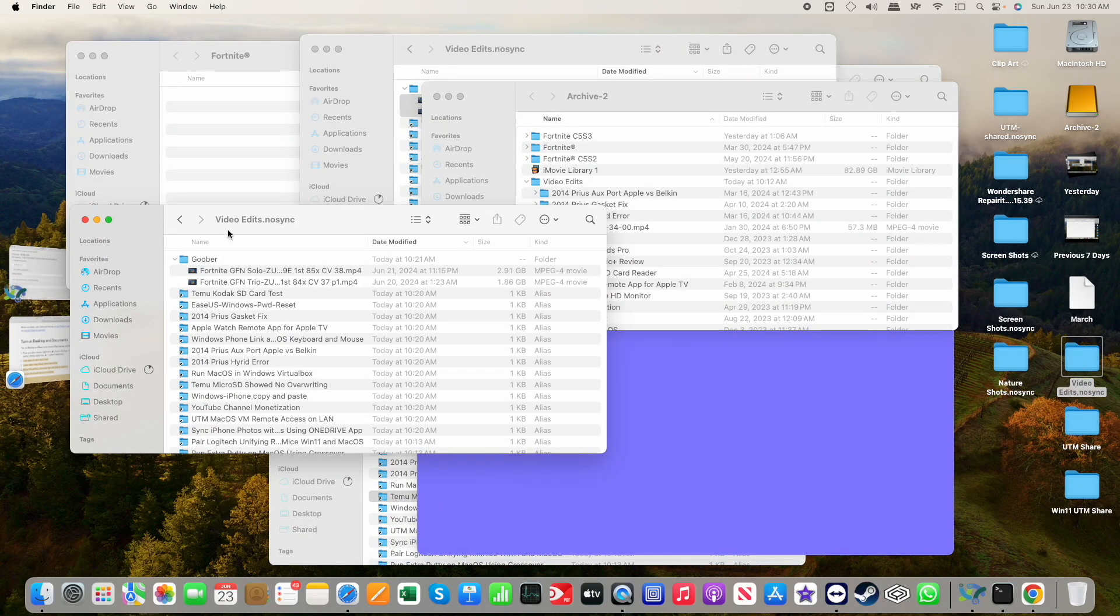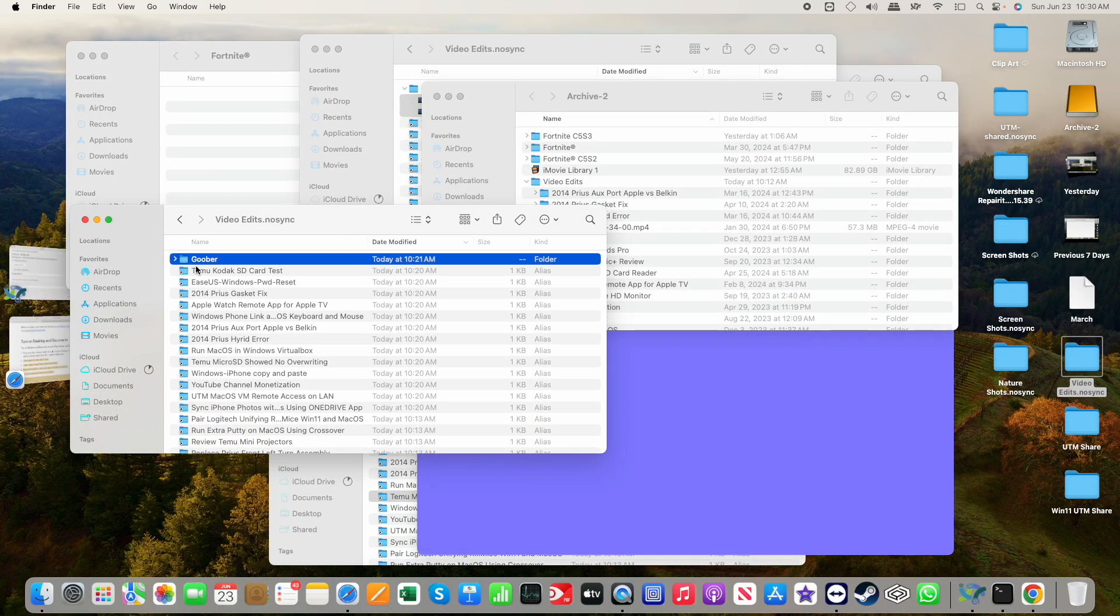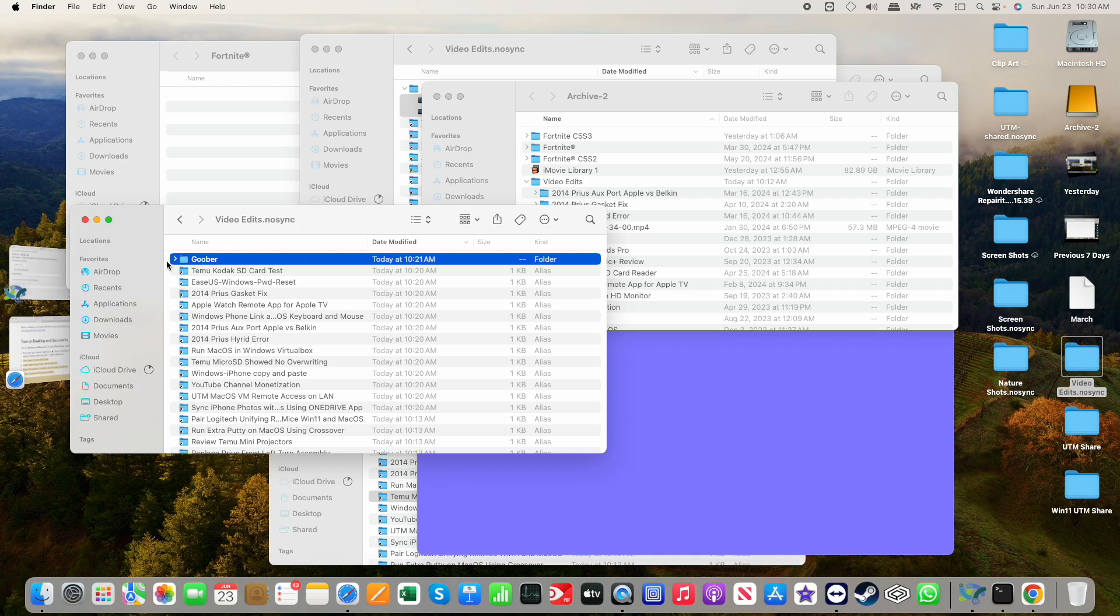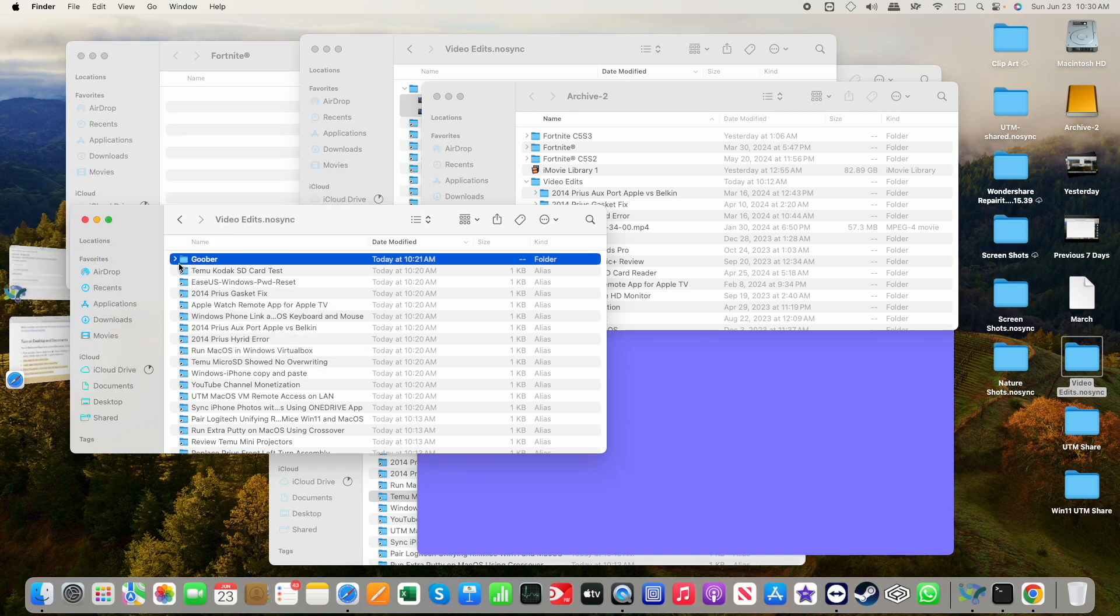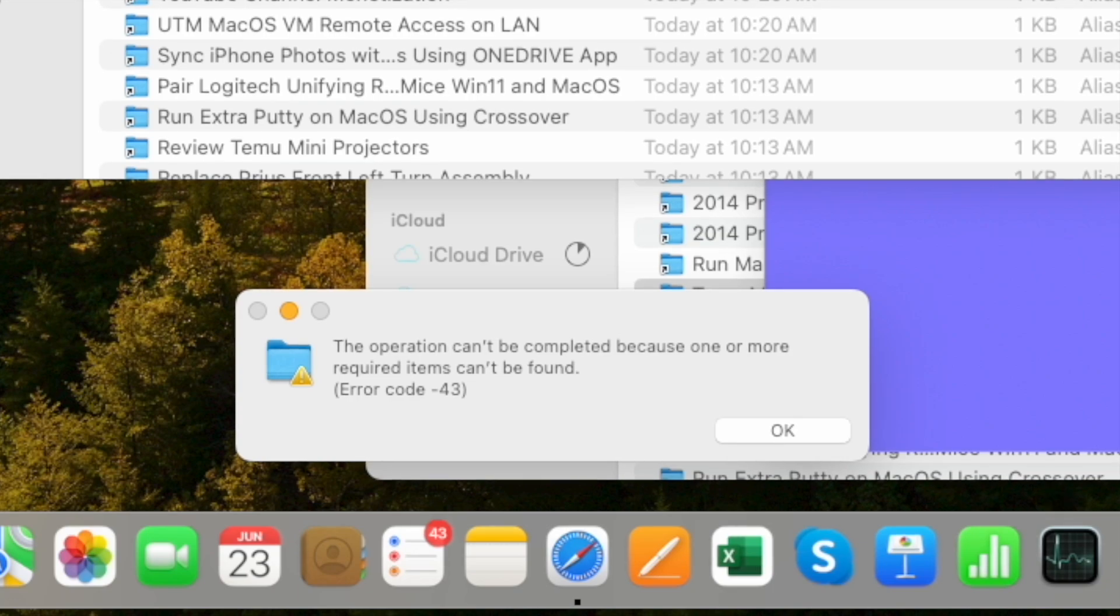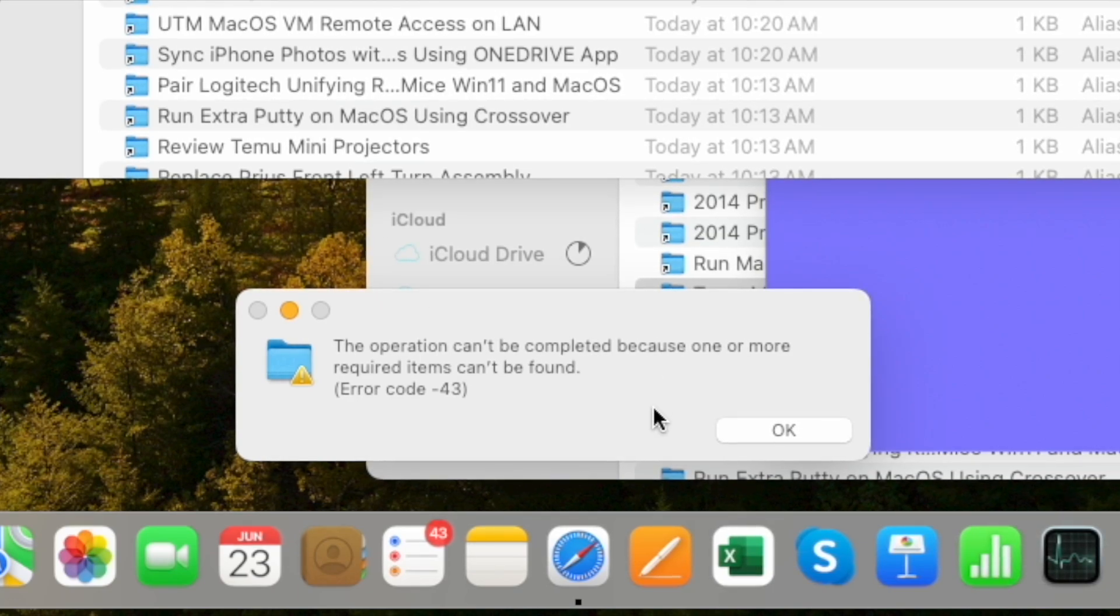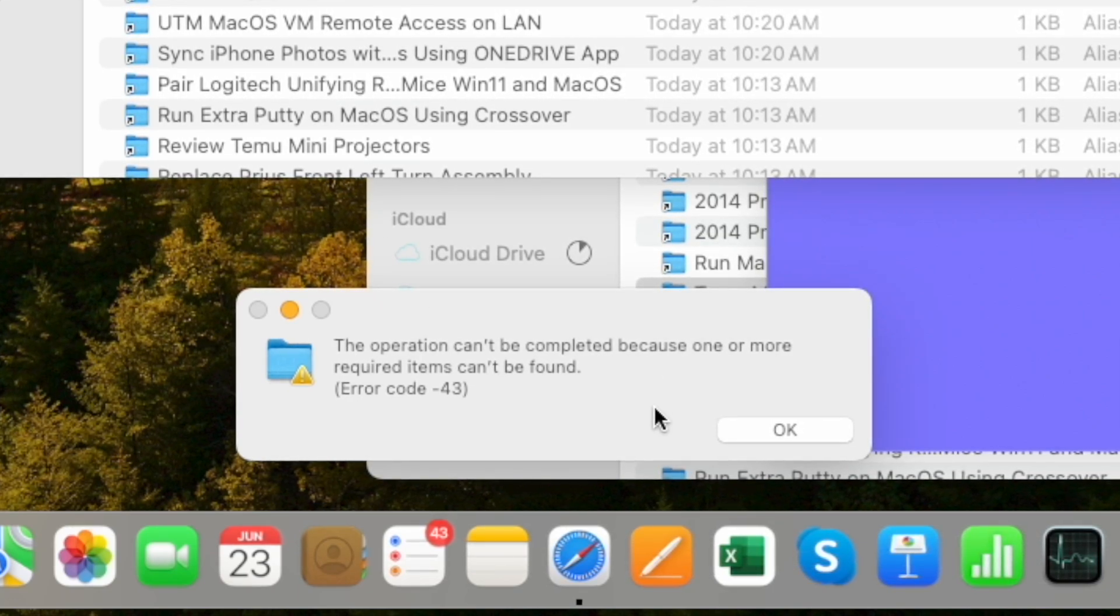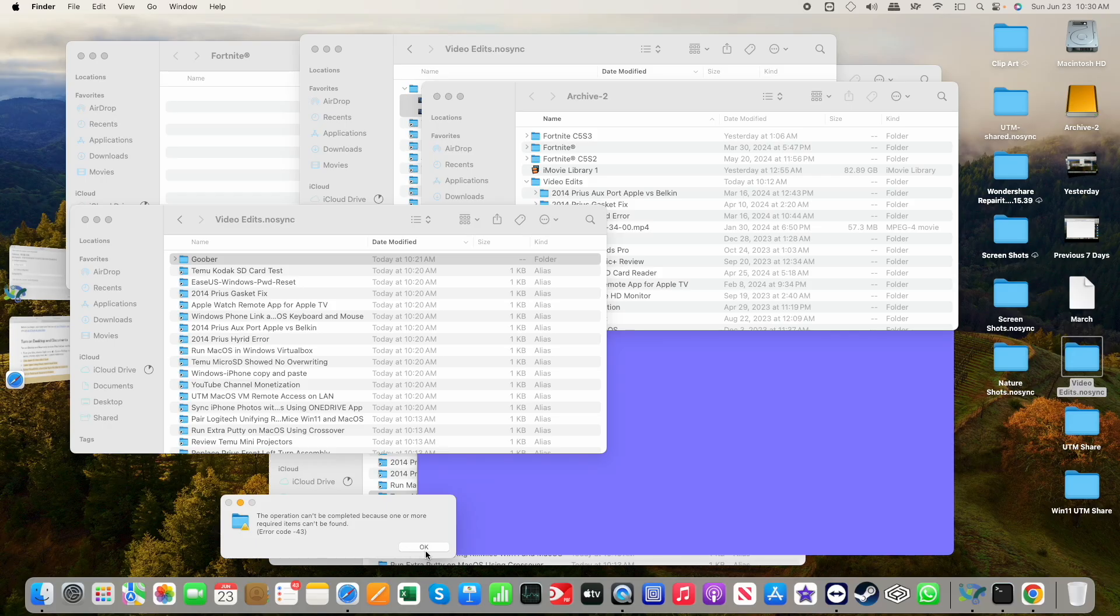But here's where the problems now going to occur. Now, when I come into the no sync folder, and I say, okay, I'm done with it, whatever I want to do with it, let me go ahead now and drag and drop this folder to my archive. This operation can't be completed because one or more of the required items can't be found. Error code negative 43.